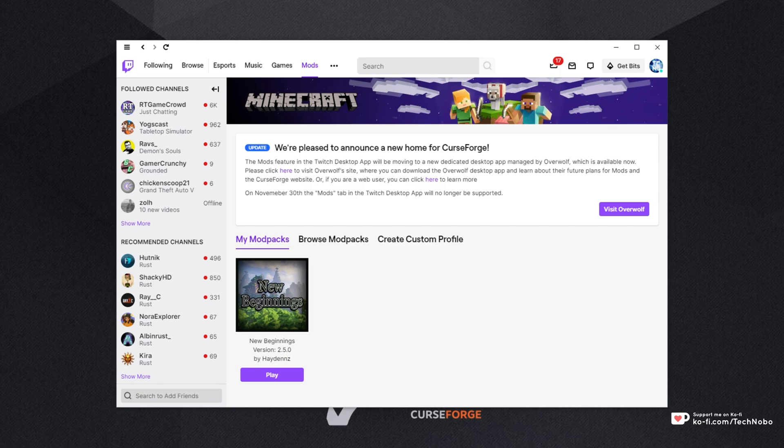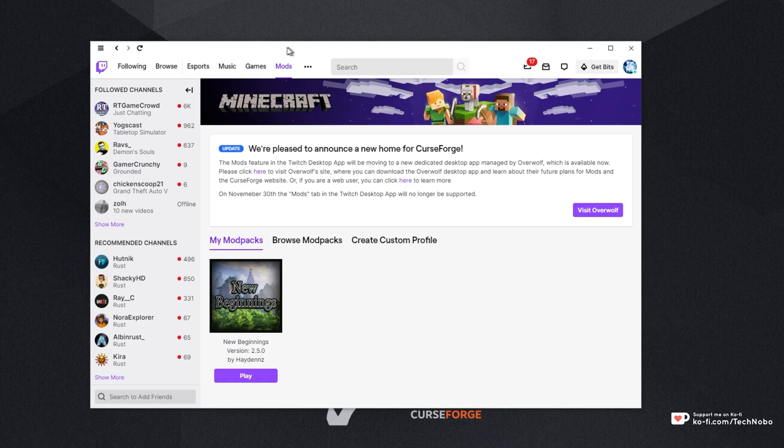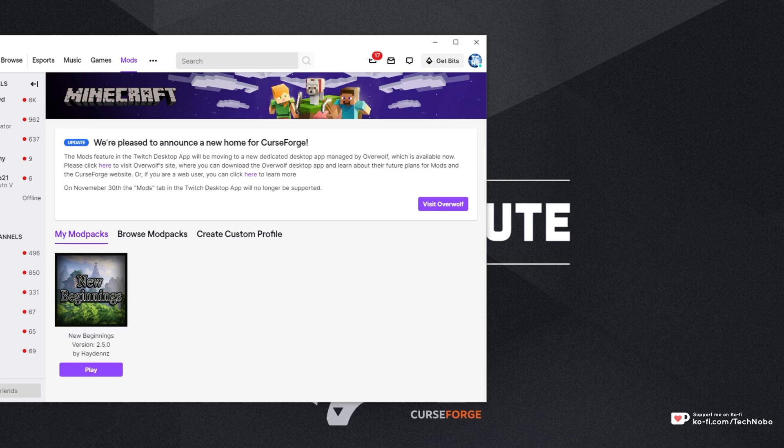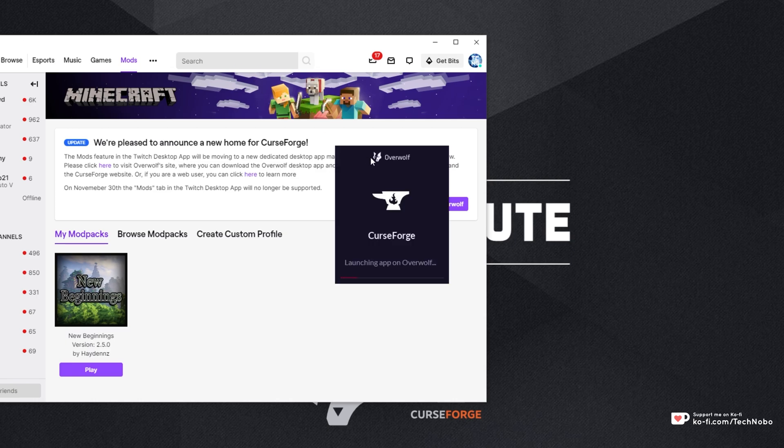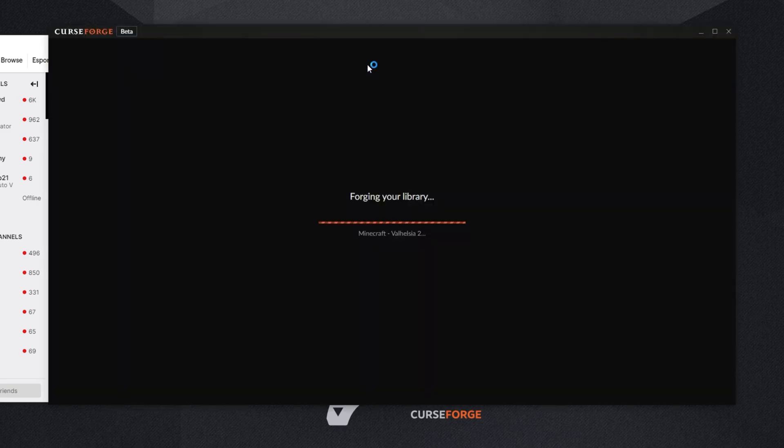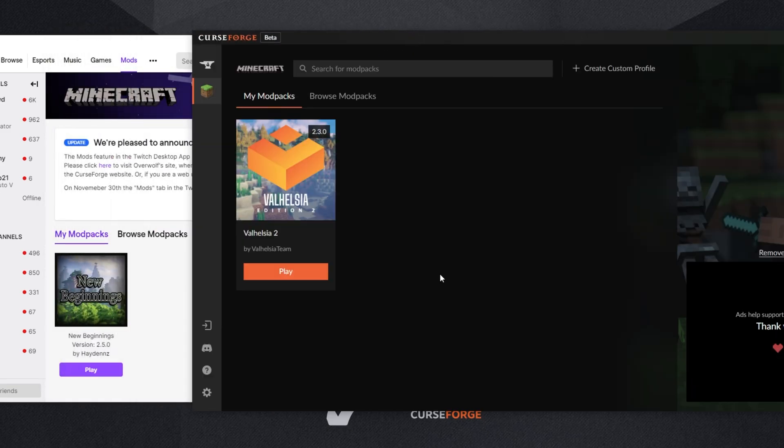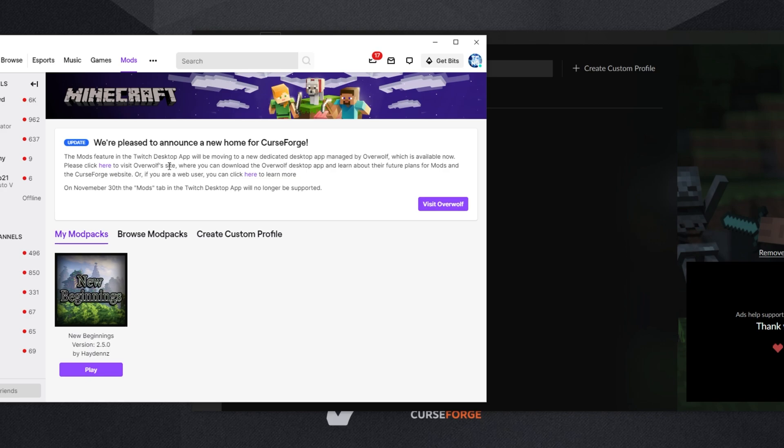I, of course, have Overwolf and the Twitch launcher currently installed, and as you'll probably notice very shortly, both of these applications have different modpacks in them. The new Overwolf CurseForge beta, of course, is the newer version that we're going to be moving to when this mods tab on the Twitch launcher stops working on November 30th, which is tomorrow.